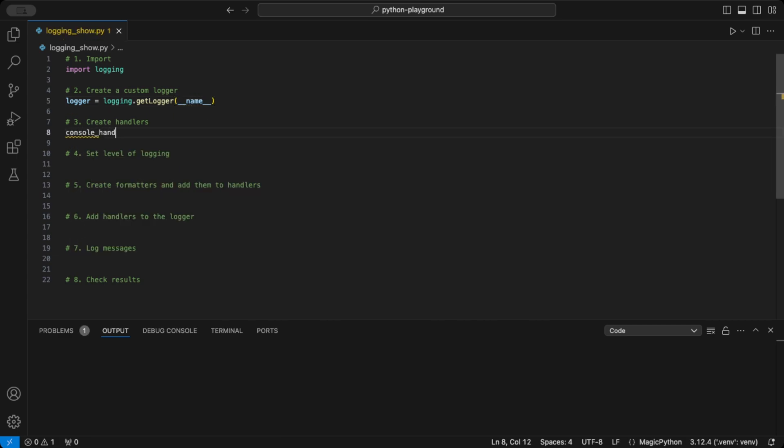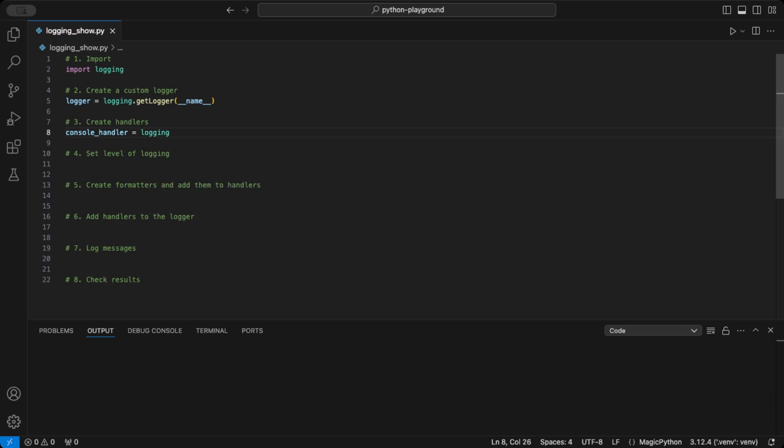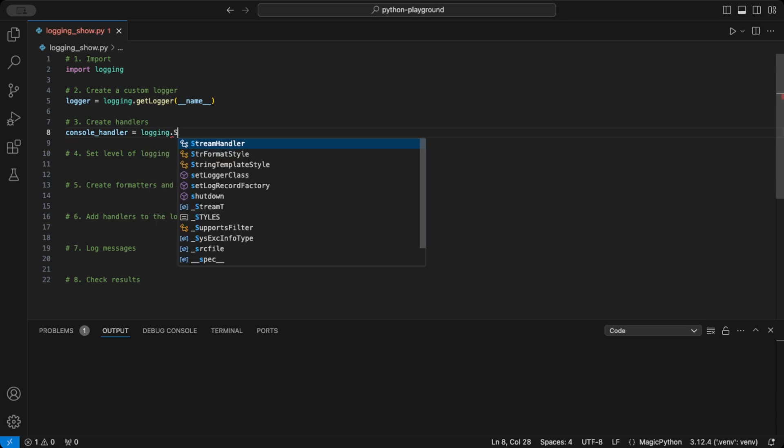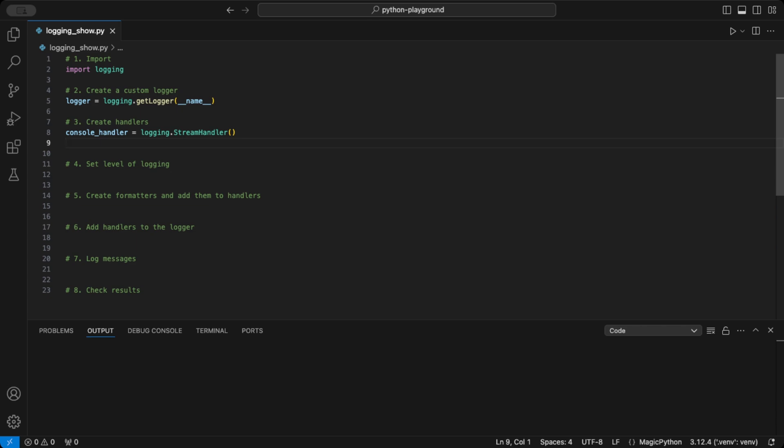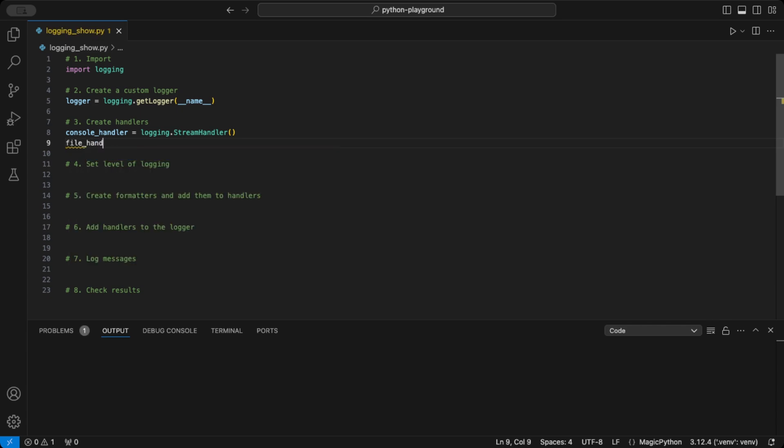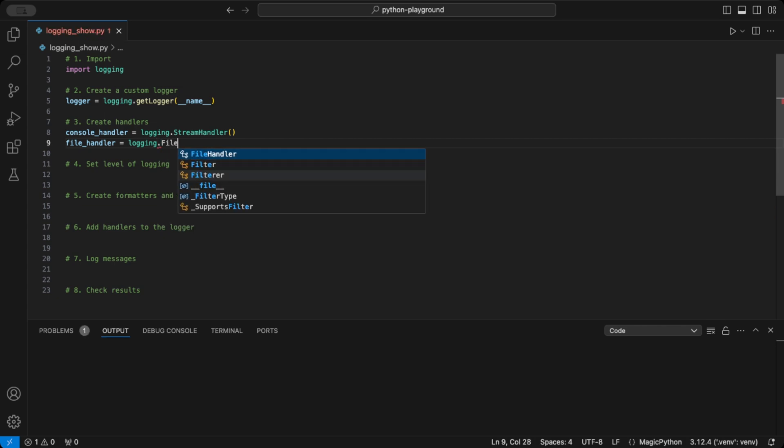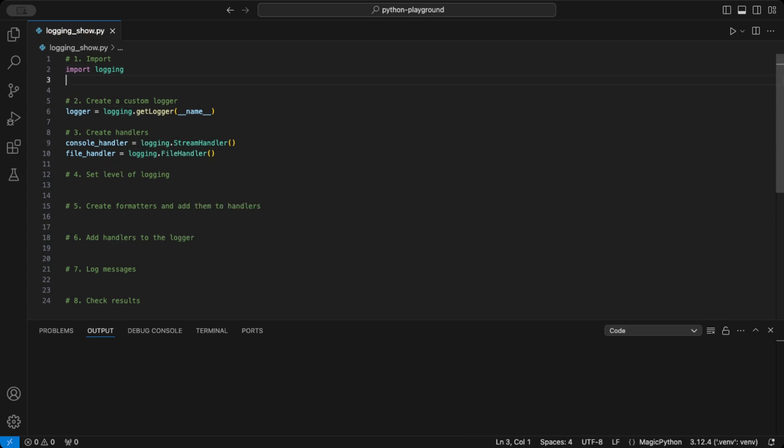Now let's add some handlers. A handler controls where our log messages go. Here, I'm creating two handlers. Console handler, using the stream handler class that sends messages to the console. We could use the normal file handler class here like shown, but I would suggest you to better use the rotating file handler. This needs to be imported separately.